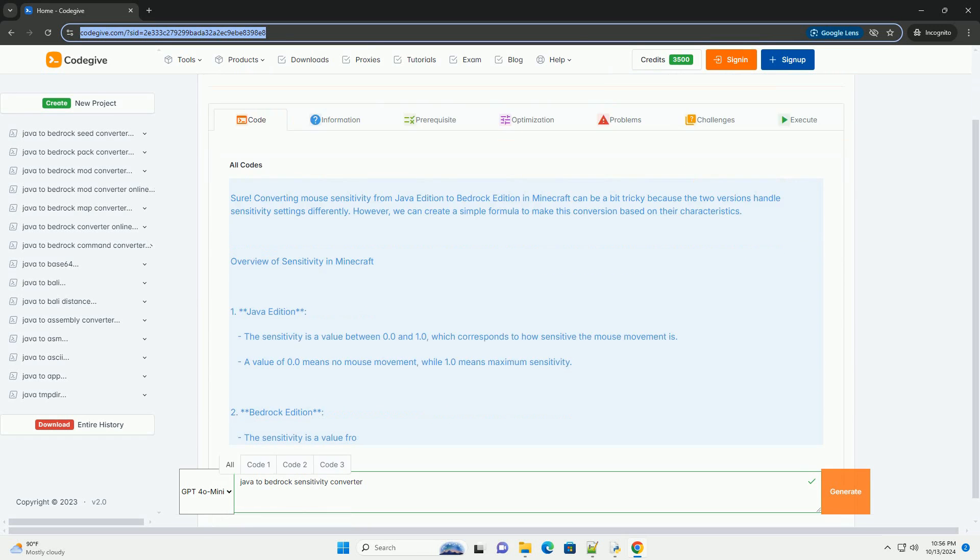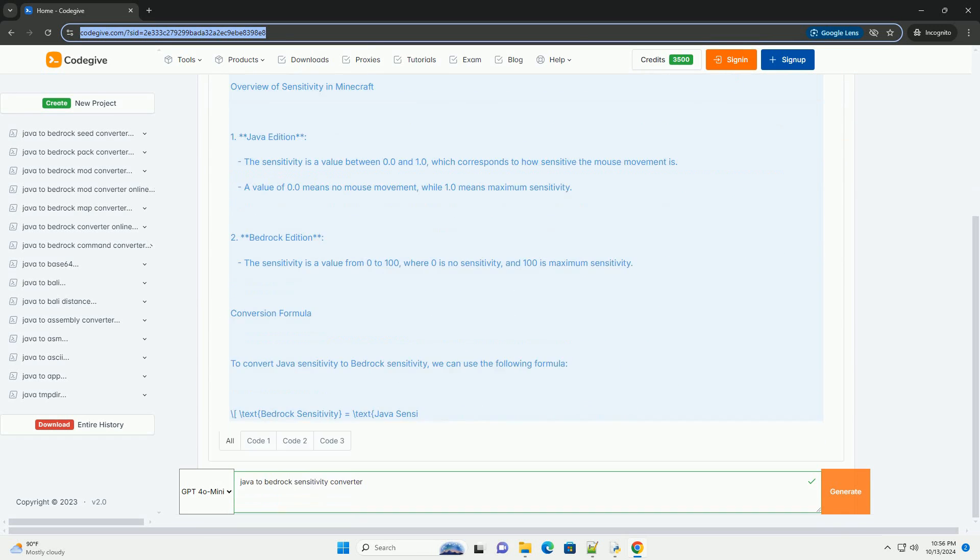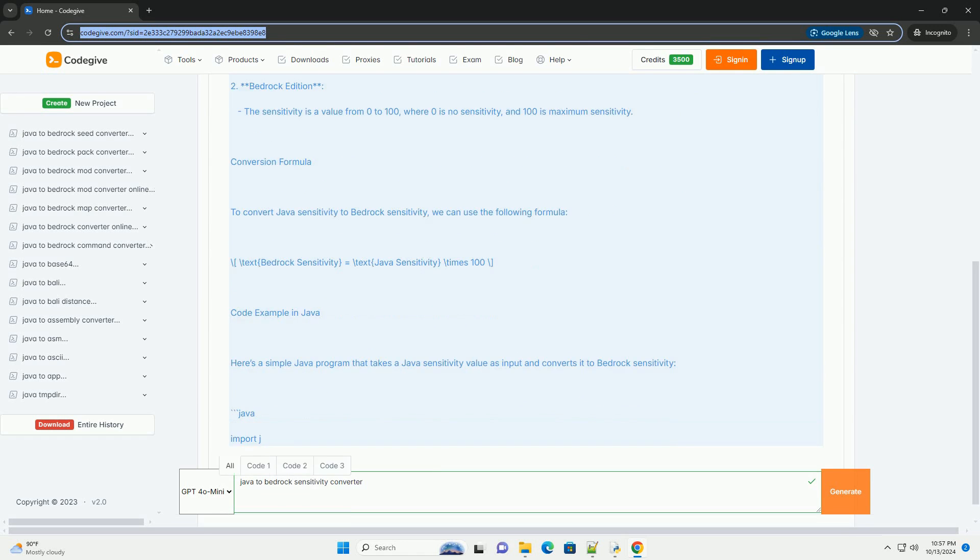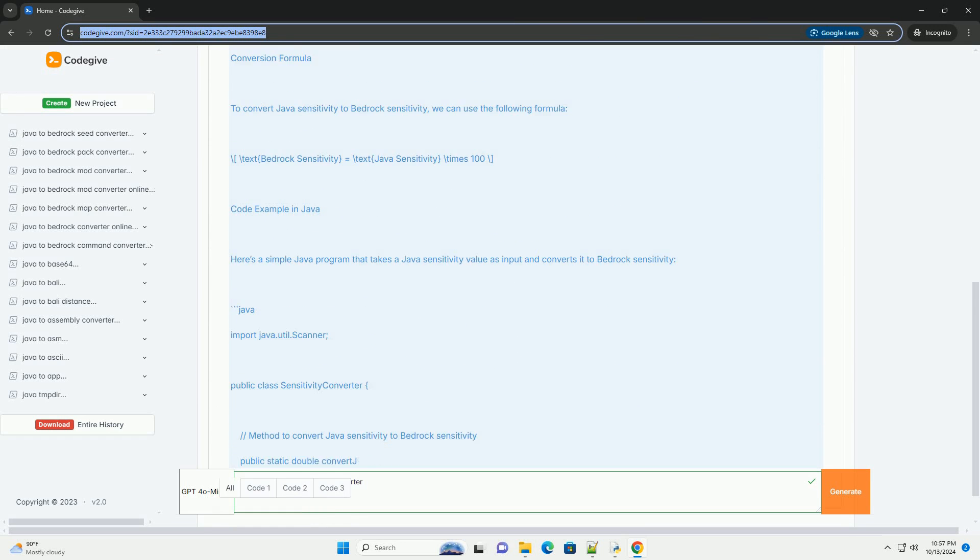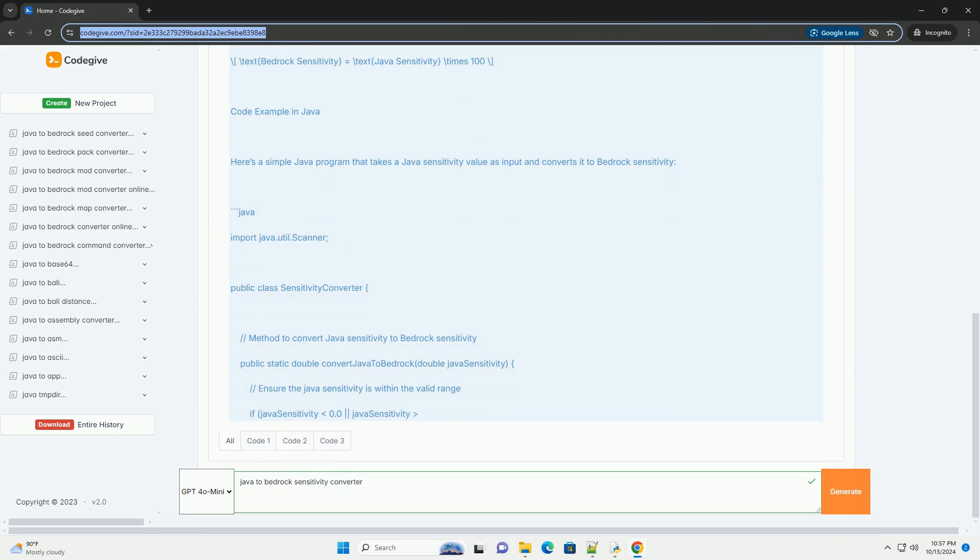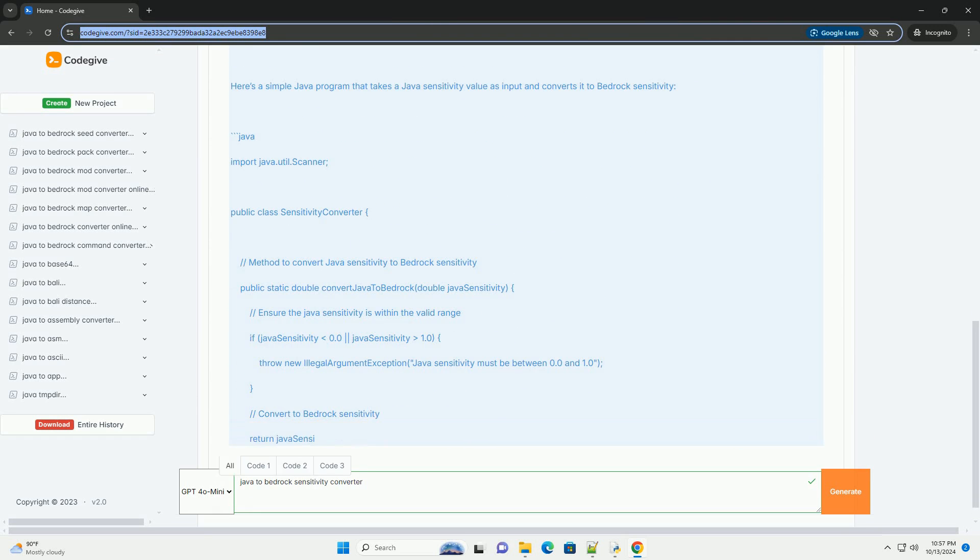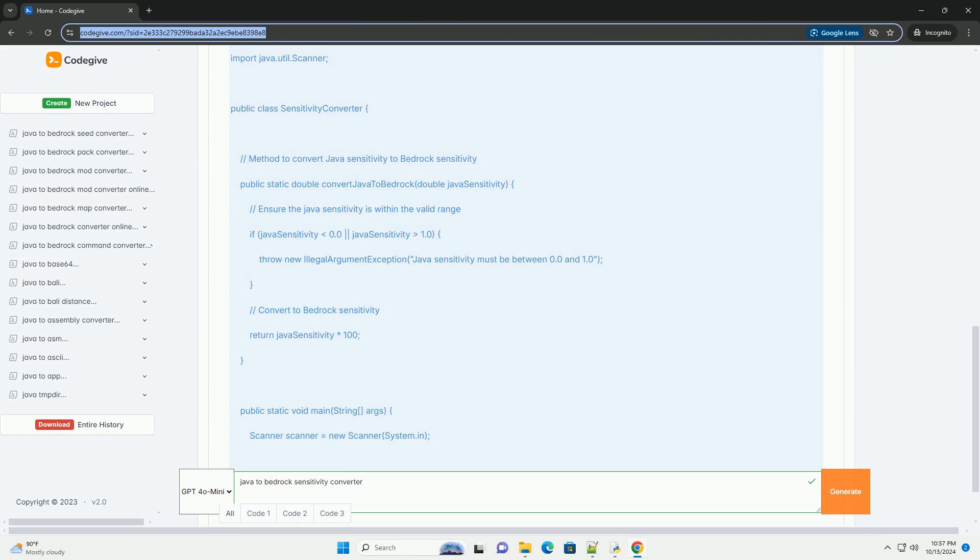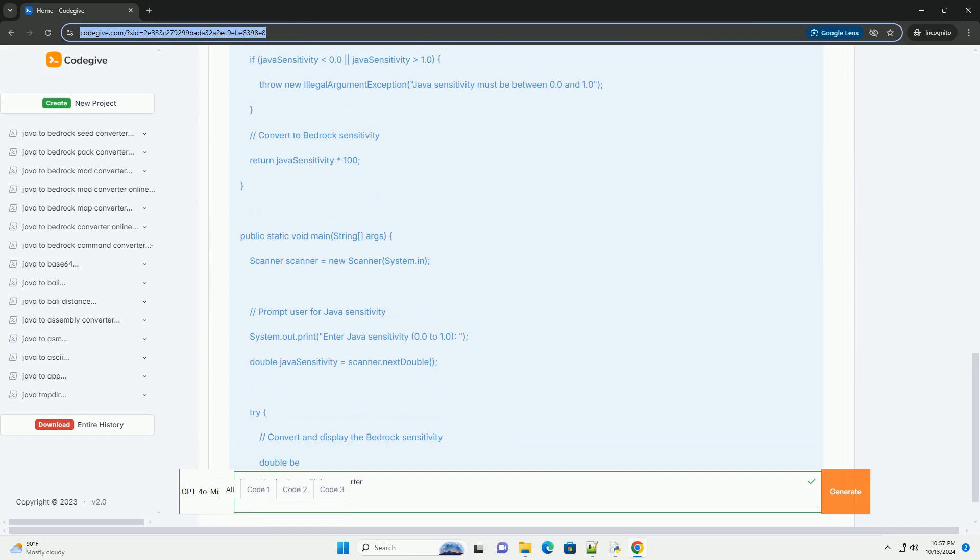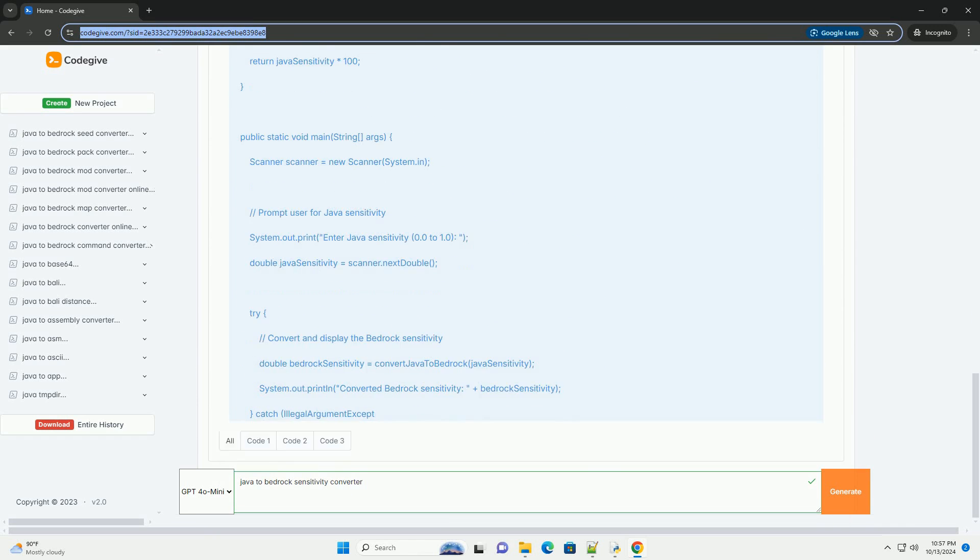Converting mouse sensitivity from Java edition to Bedrock edition in Minecraft can be a bit tricky because the two versions handle sensitivity settings differently. However, we can create a simple formula to make this conversion based on their characteristics.